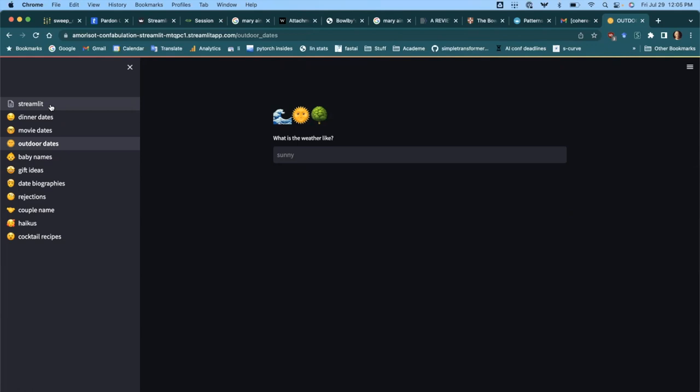So if you have a fun prompt that consistently generates fun things and you want to share that with people, there was no easy way to do that without logging into the playground. And so I was introduced to Streamlit — in particular Streamlit Share — which lets you write very simple Python and turn it into a web page that you can share with other people, super easily.